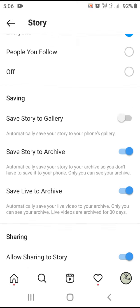Choose the option to save the Story to Gallery. This is the option to enable it. If you enable it, you will see the story saved in the gallery.